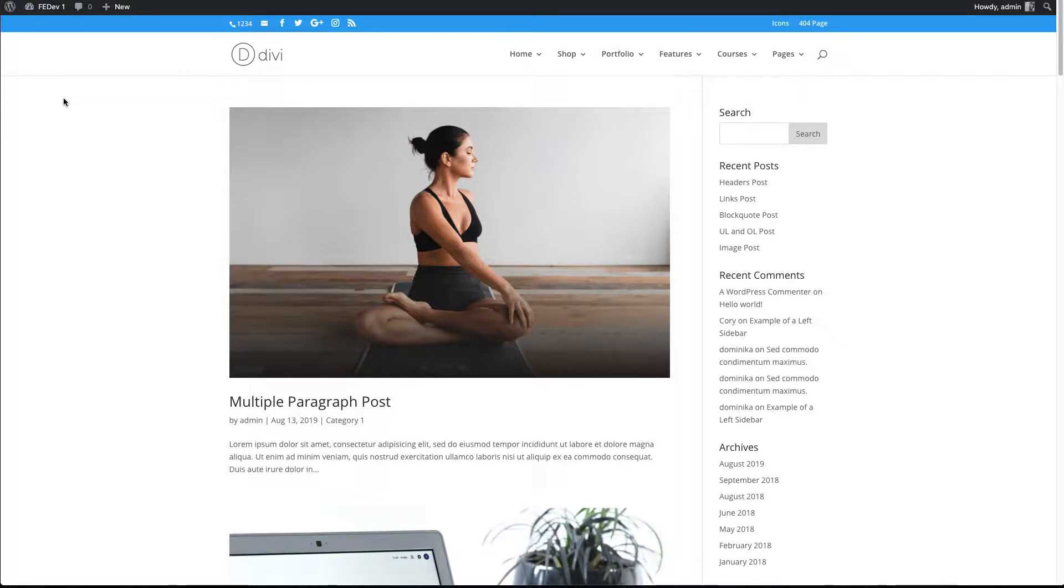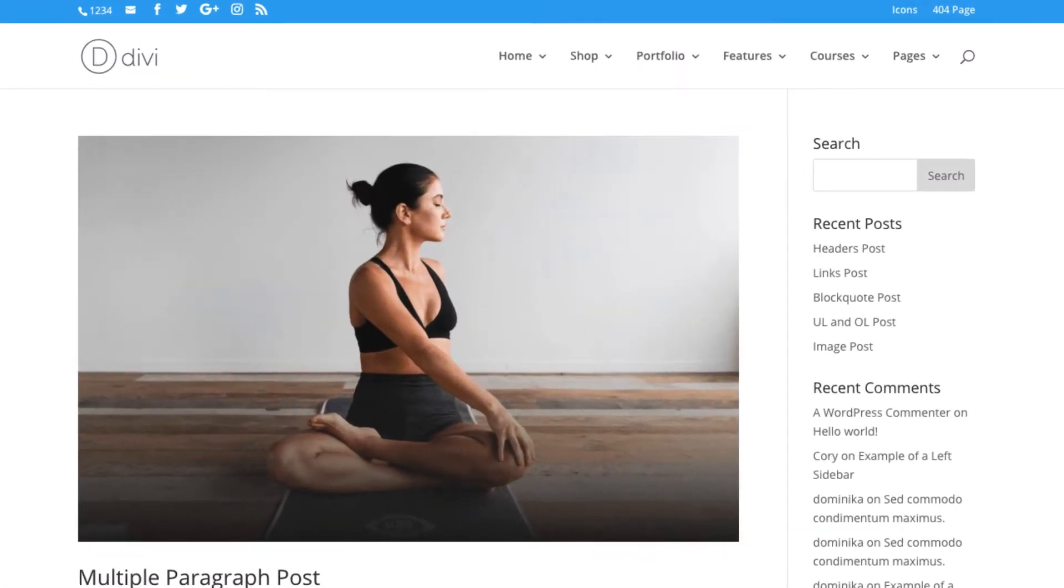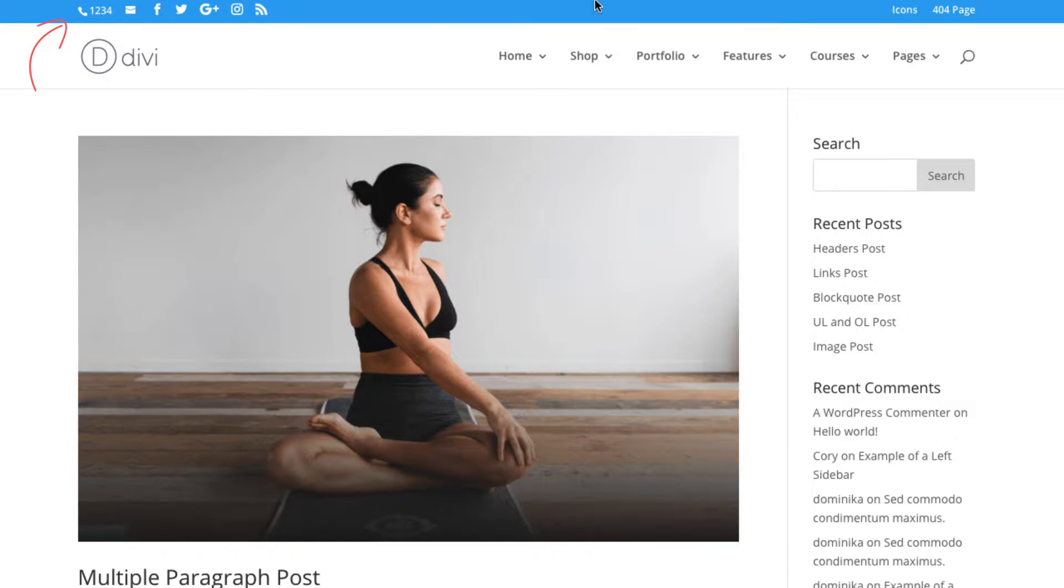Hey everybody, David here from DiviSpace. By default, the Divi theme displays the social media icons, phone number, and email on the left side, and the secondary menu items on the right.